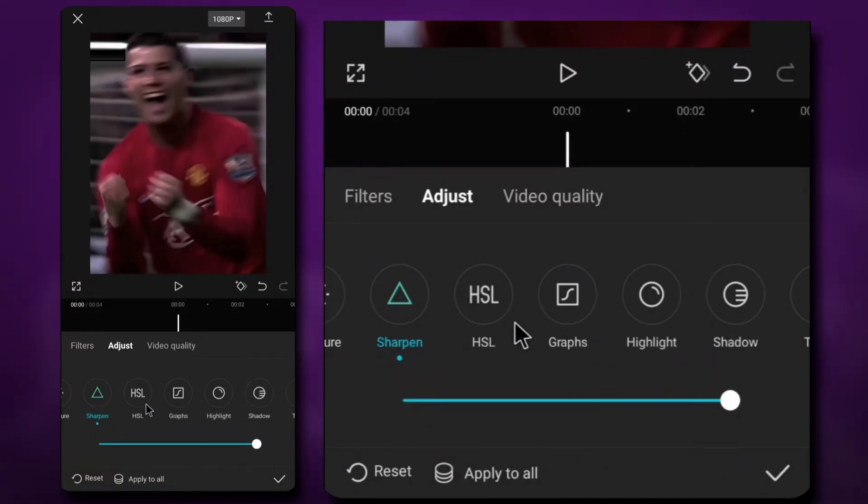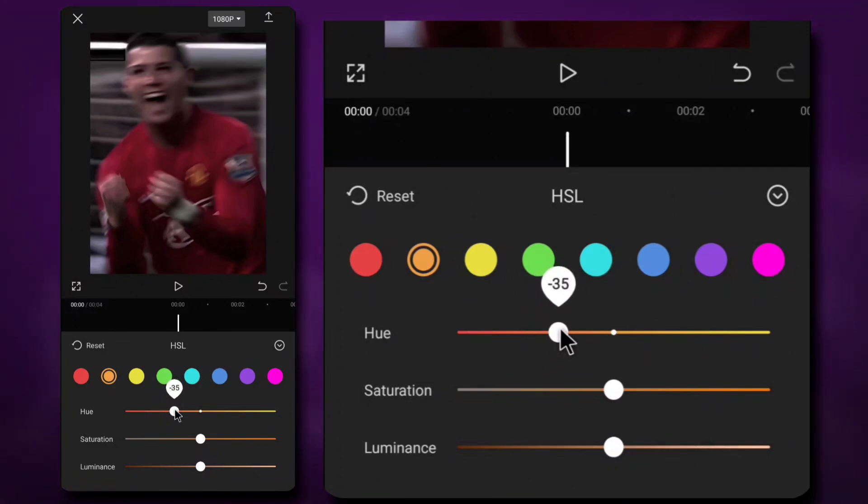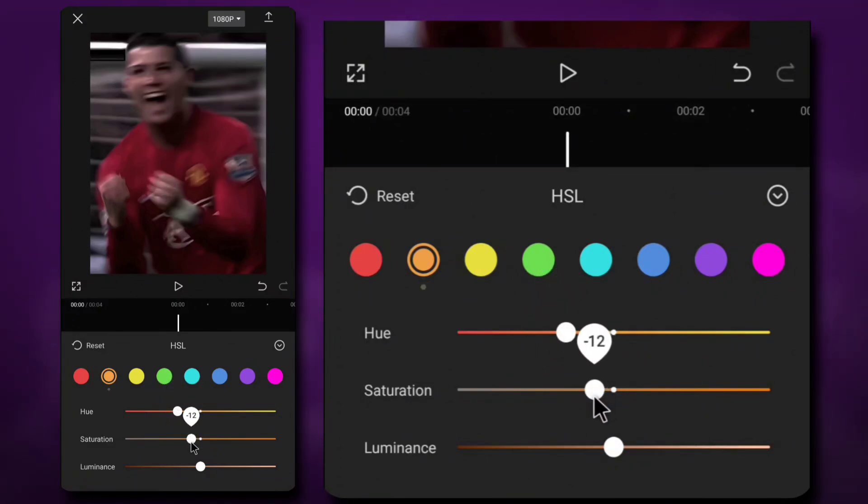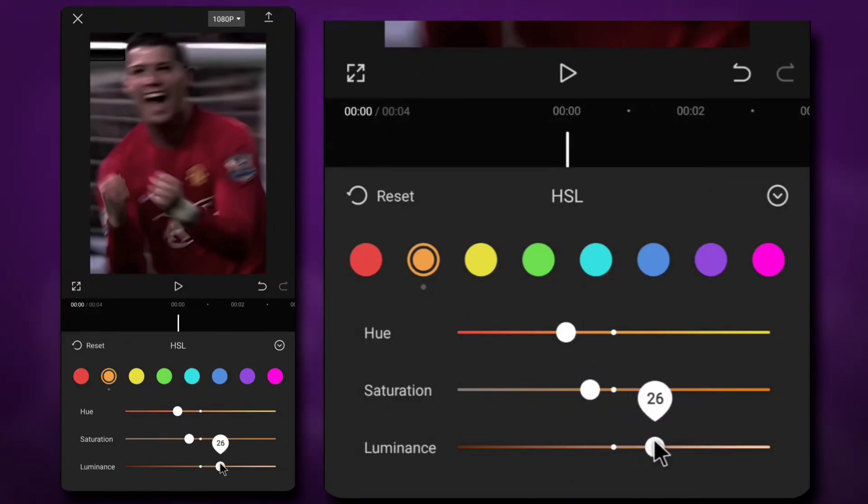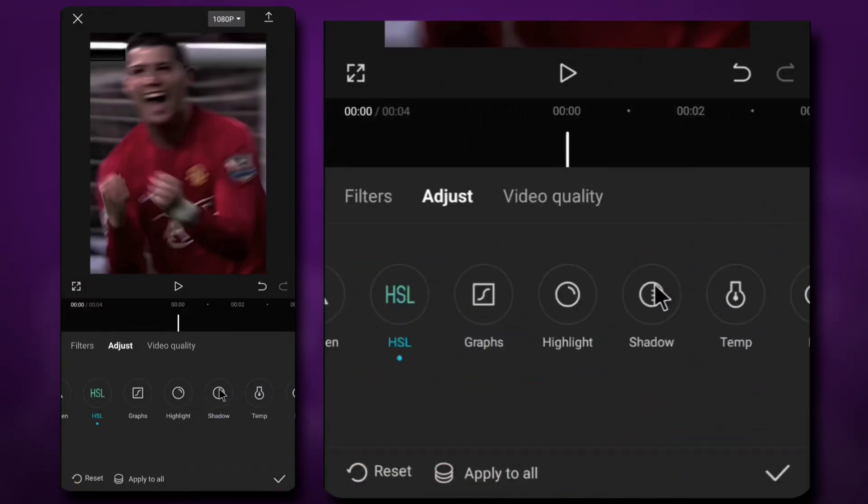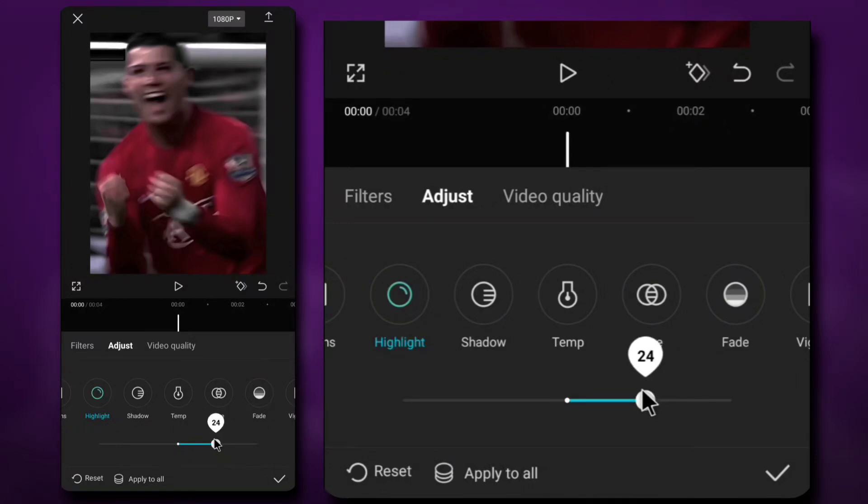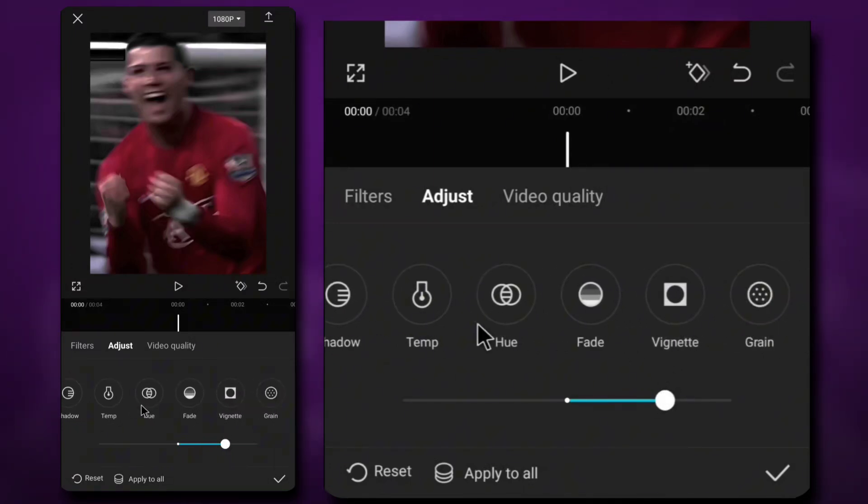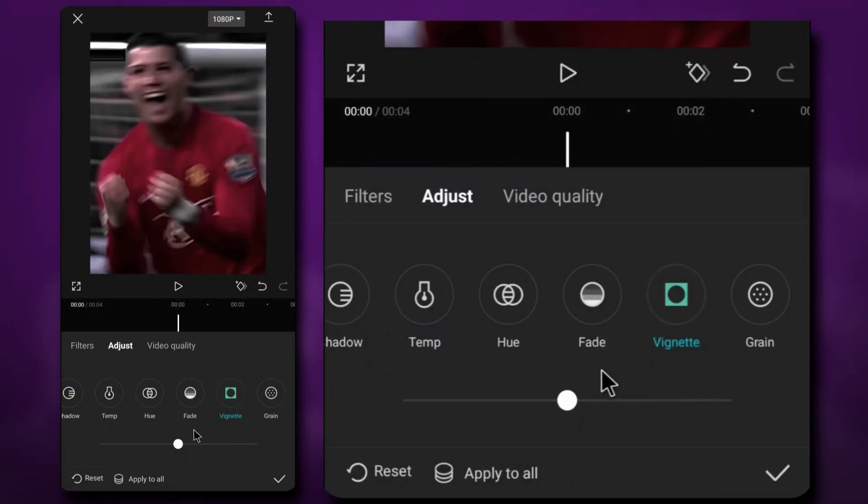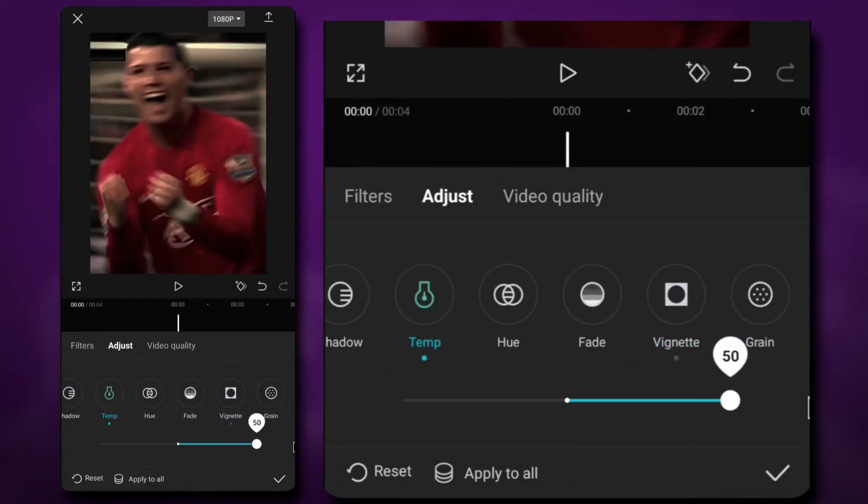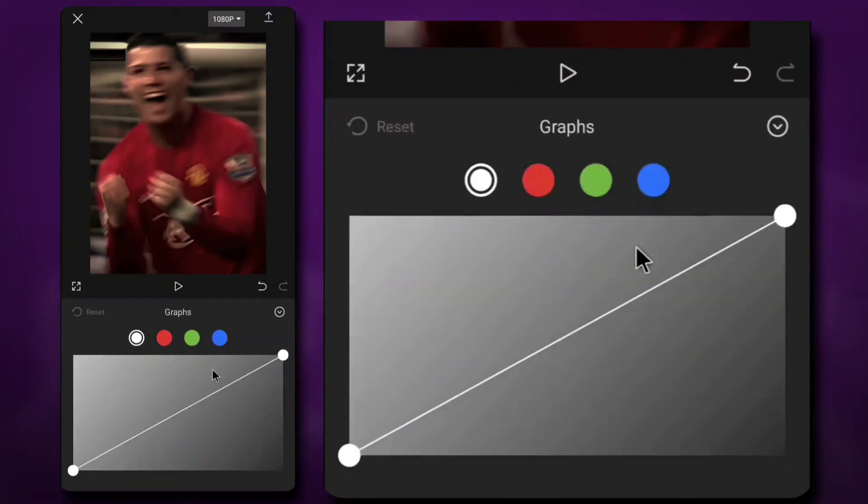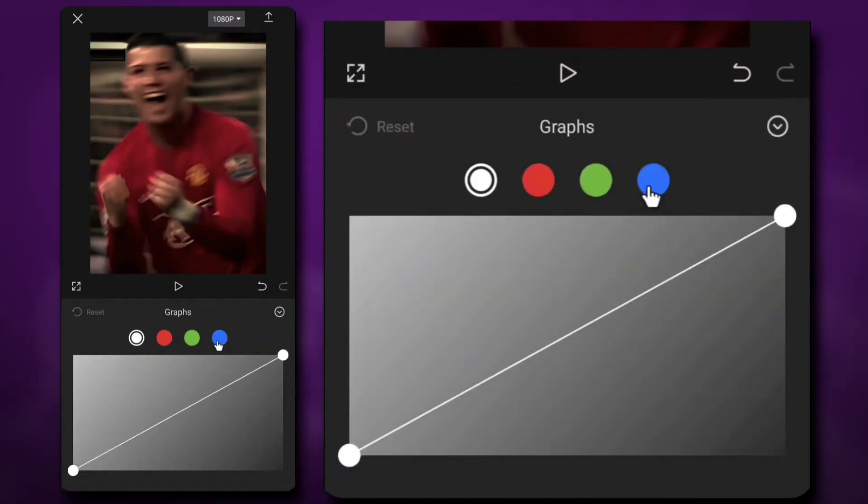Go to HSL and change all of the settings like me. Highlights, 30. Temp, 15. Go to graph and copy my settings.